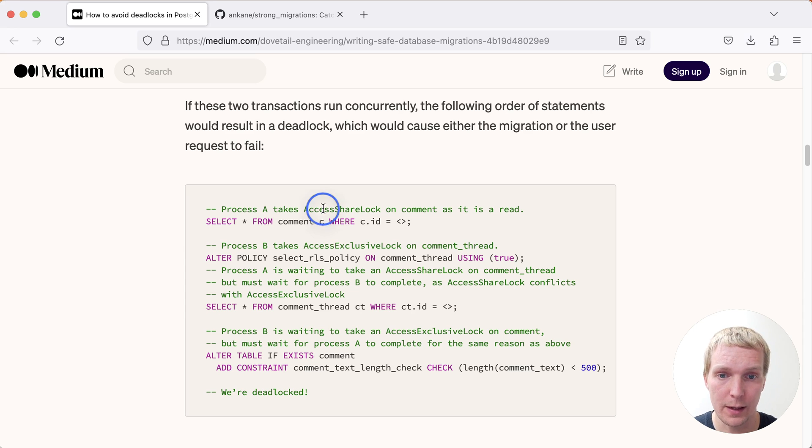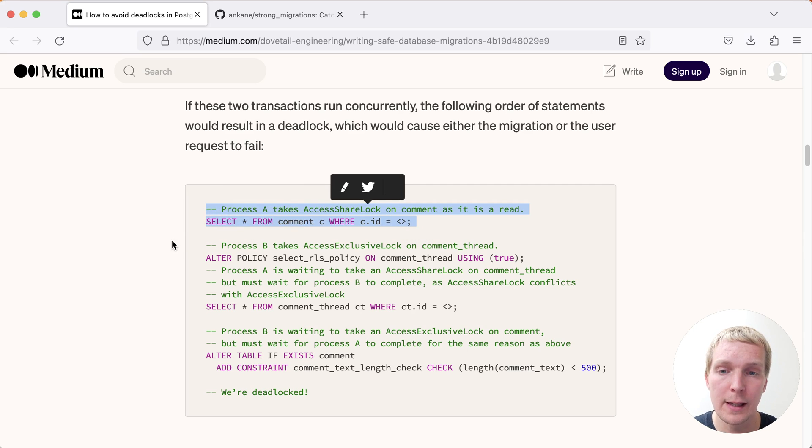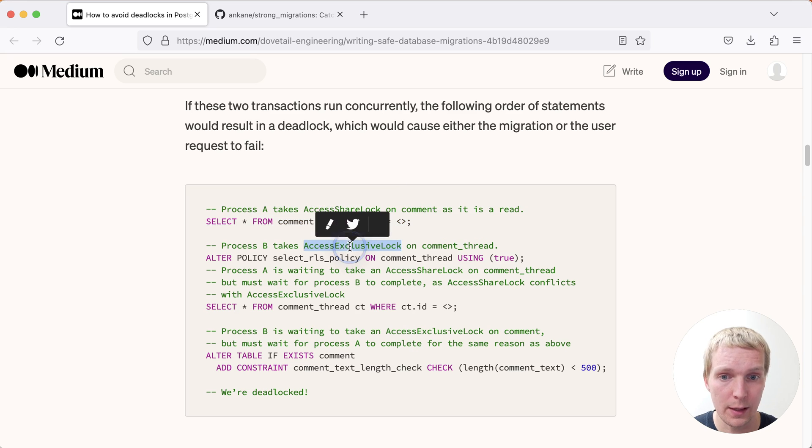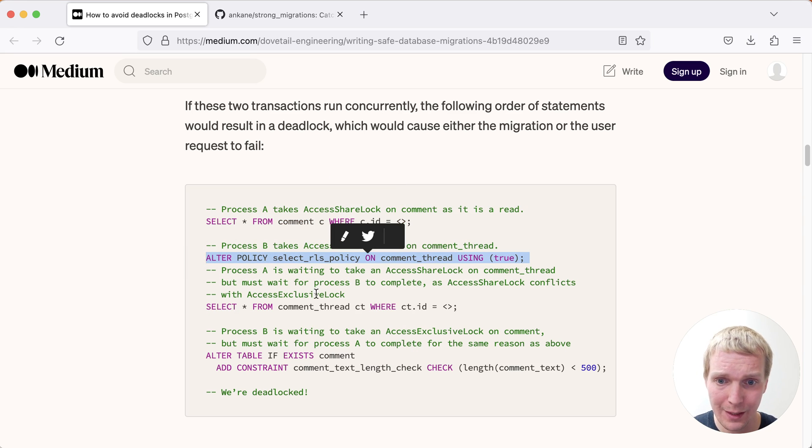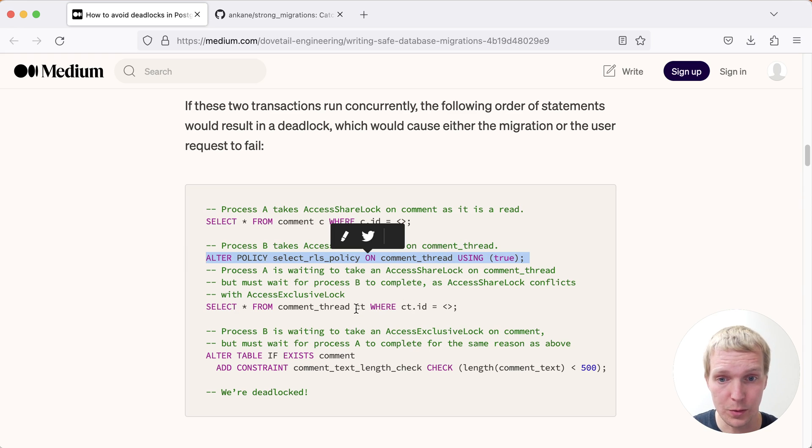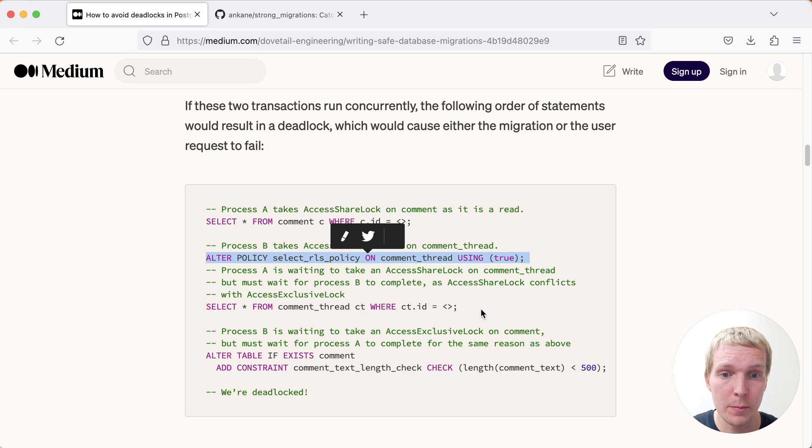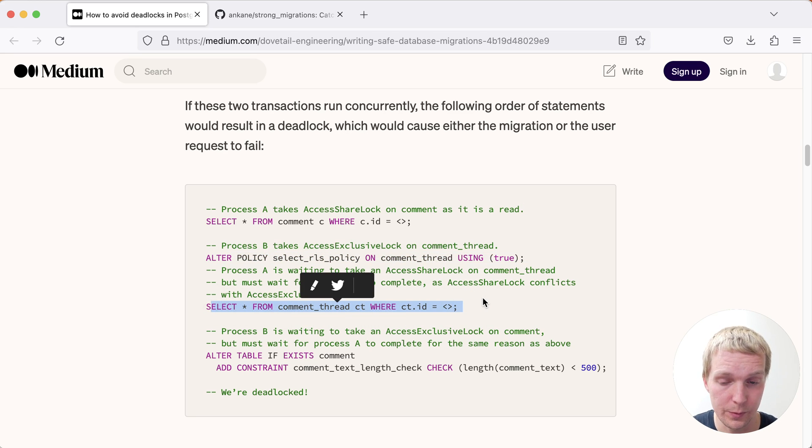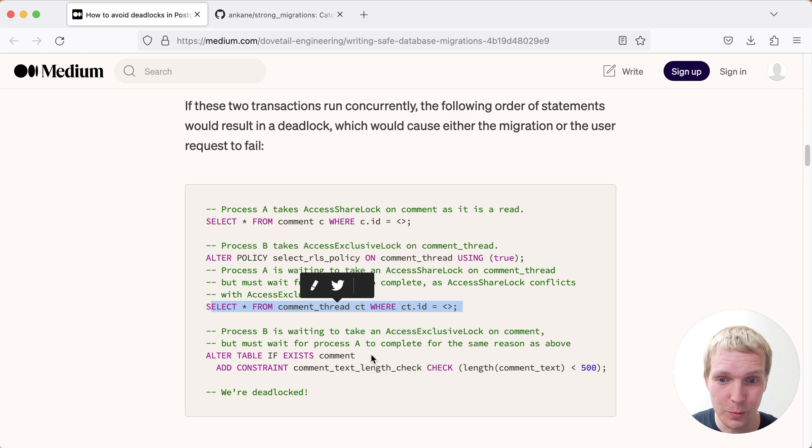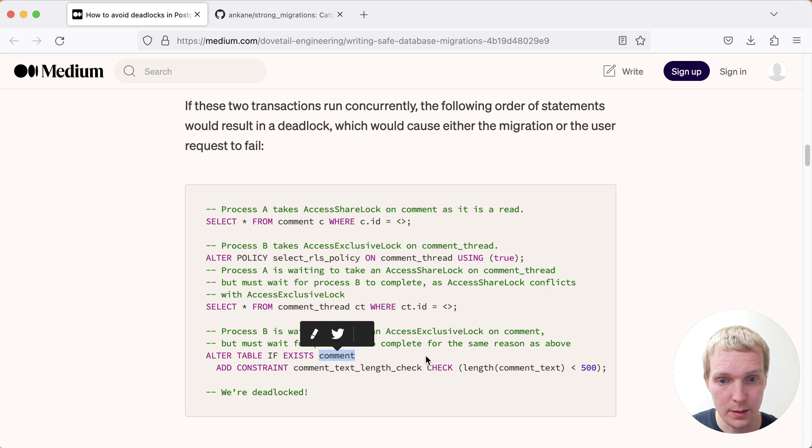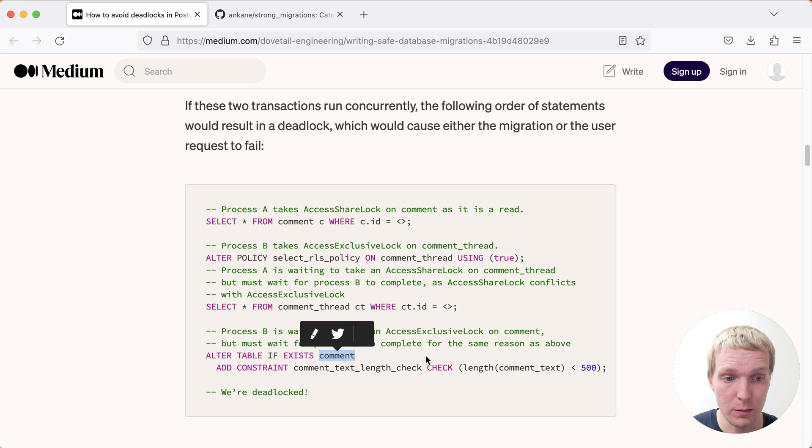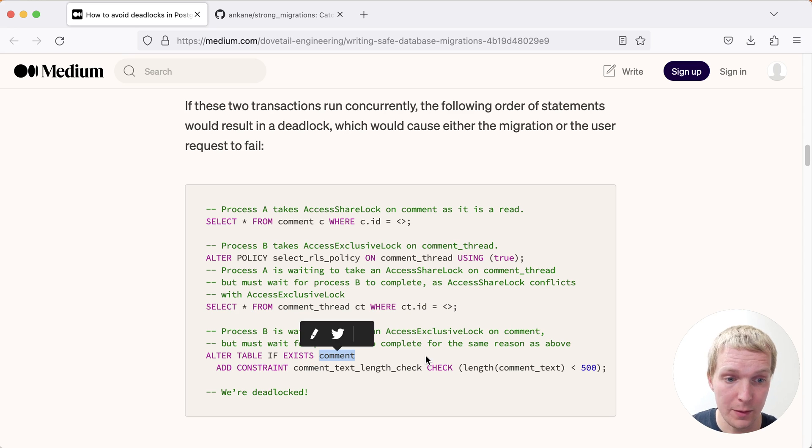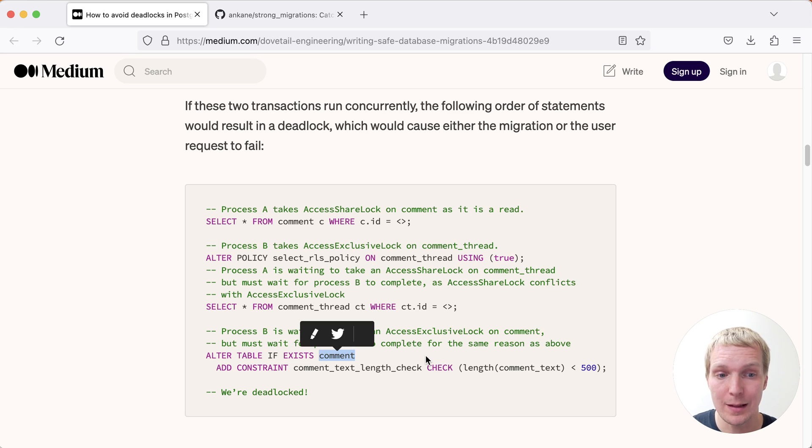As Vanessa describes here, first process A will take an access share lock on the comment table, then process B running the migration will take an access exclusive lock on the comment_thread table. And then process A will also try to get a lock on the same table, but it will not be able to get its access share lock because that table is currently exclusively locked. Unfortunately, process B cannot proceed because it wants to get an access exclusive lock on the comment table, but that's already locked with an access share lock by the transaction. And so at that point, there's no way to resolve this without canceling one of these two.